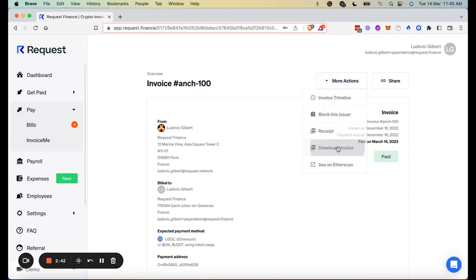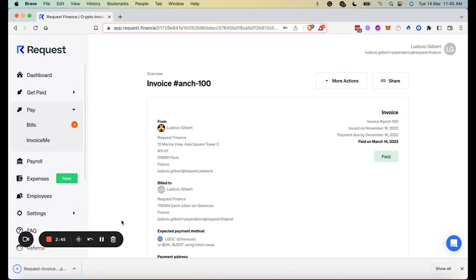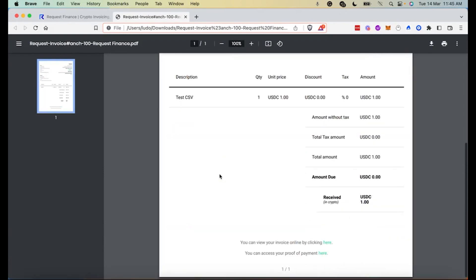And that's it, you just learned how to pay an invoice with Request Finance using the Coinbase wallet extension.